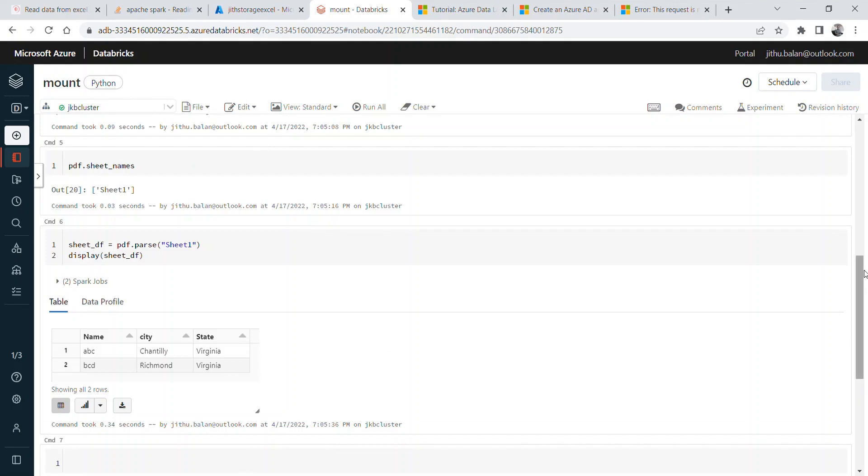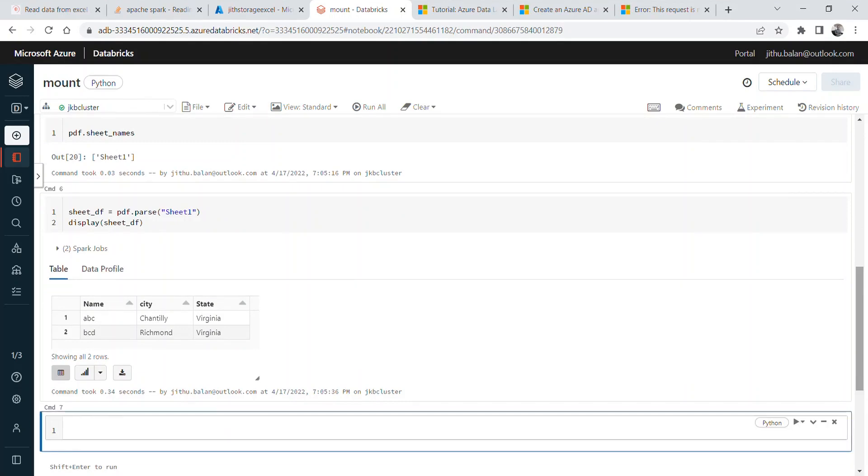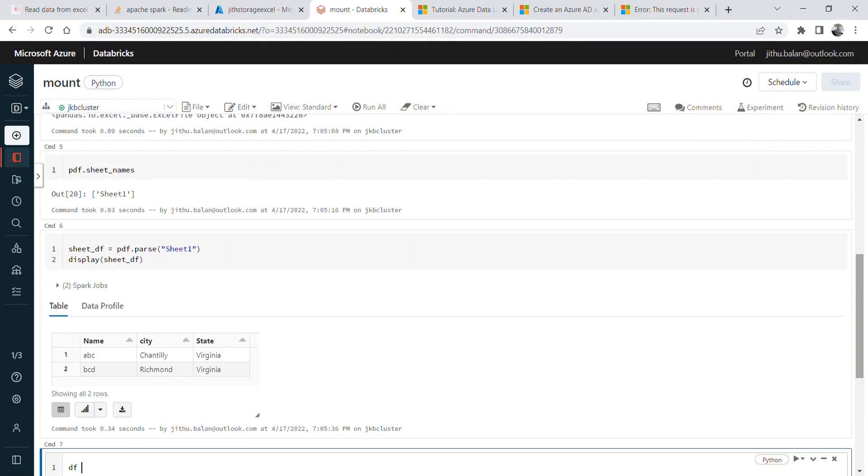Now we created Python pandas dataframe. We can convert this pandas dataframe into Spark dataframe. It's very easy. So what we can do is df = spark.createDataFrame. Within bracket, you need to provide sheet_df.